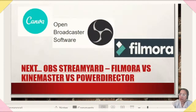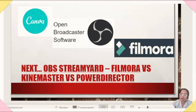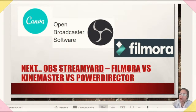I've covered everything for now, and in the next livestream we will be talking about OBS vs StreamYard, and Filmora vs KineMaster and PowerDirector Video Editor. I've seen a lot of YouTubers using StreamYard and OBS, so we'll compare which one is better. For video editors, I've also seen many KineMaster and PowerDirector users, so that comparison is coming up.